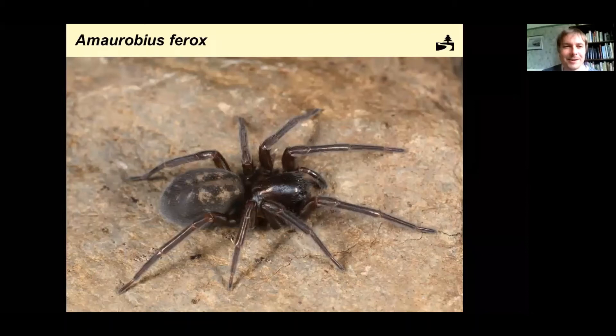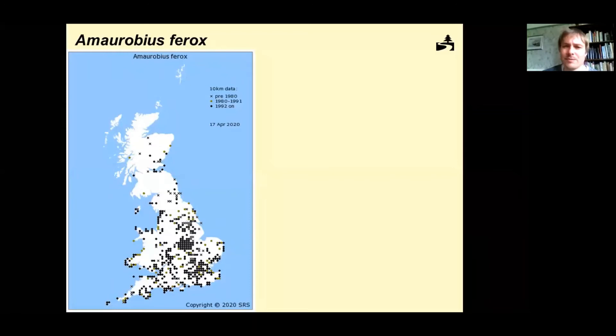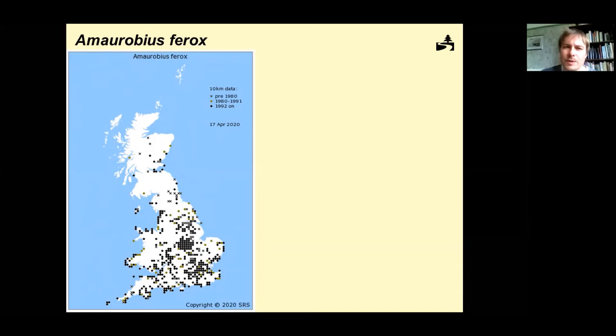Amaurobius ferox is not that well recorded nationally, though there was evidently somebody in Leicestershire doing a lot of recording — probably an engineer coming across it in his day-to-day cable work. If it's that common in Leicestershire it's probably that common throughout the rest of Britain, it's just not encountered. You'll also find these on dwarf conifers — mainly similis but occasionally ferox — in those really dense dwarf conifers producing the doily web.